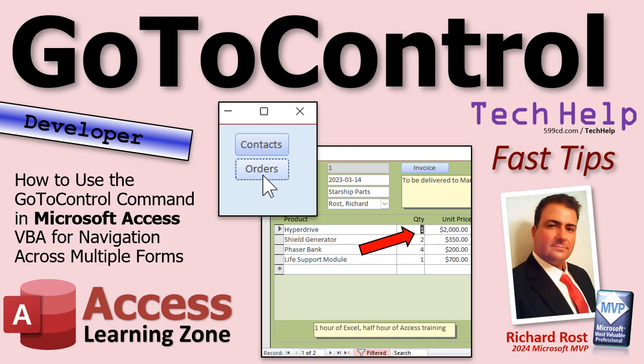Today we're going to talk about the GoToControl command and how you can use it to move between different controls, specifically how you can use it to move between different controls on different forms and even subforms.